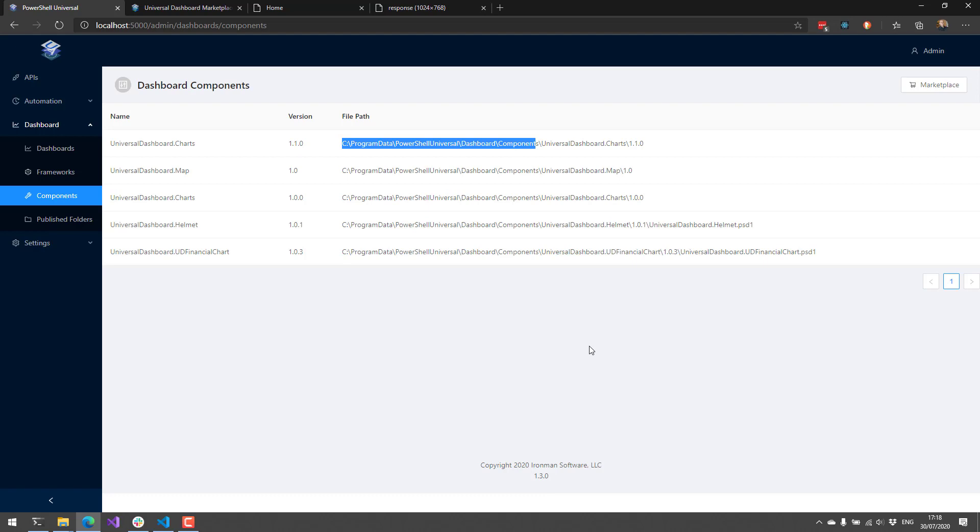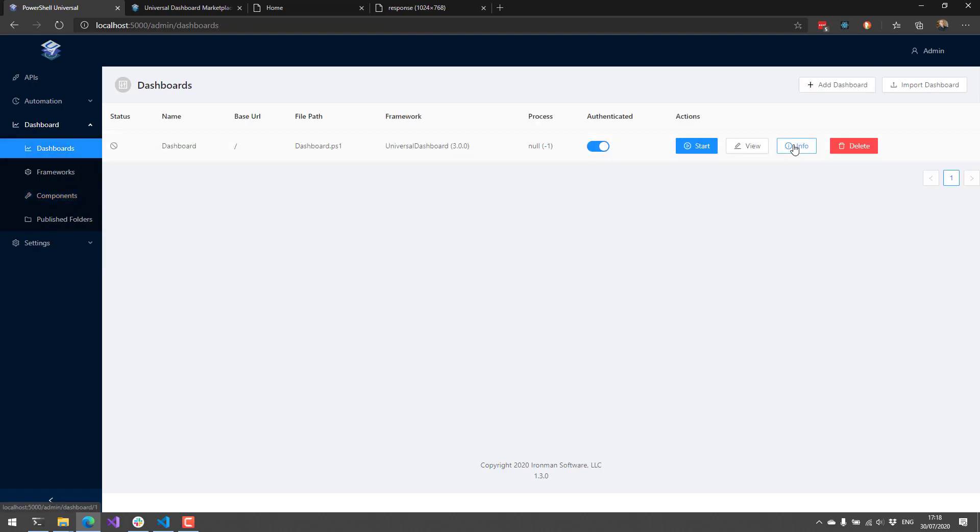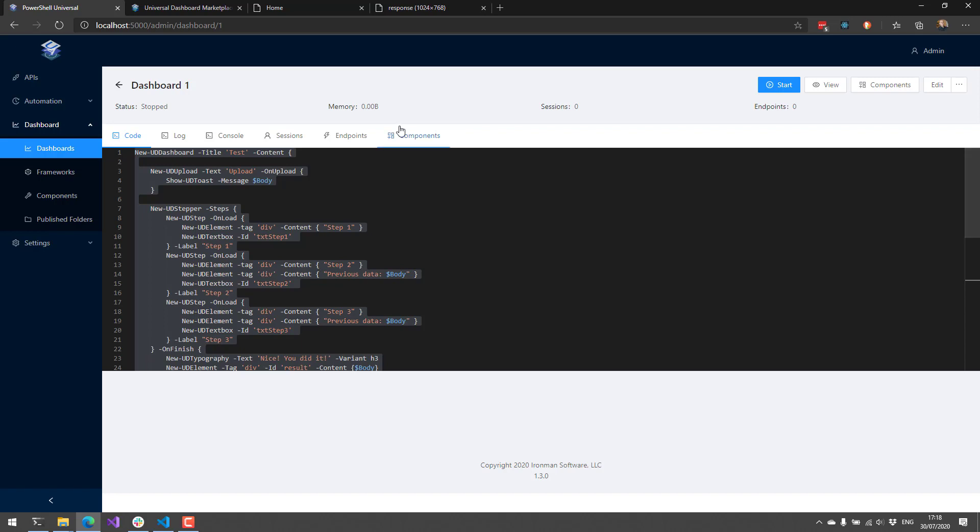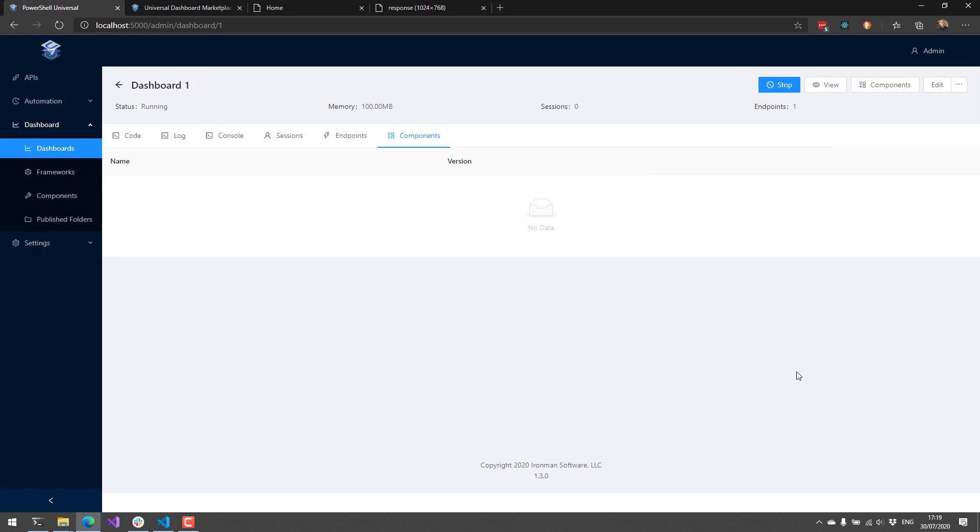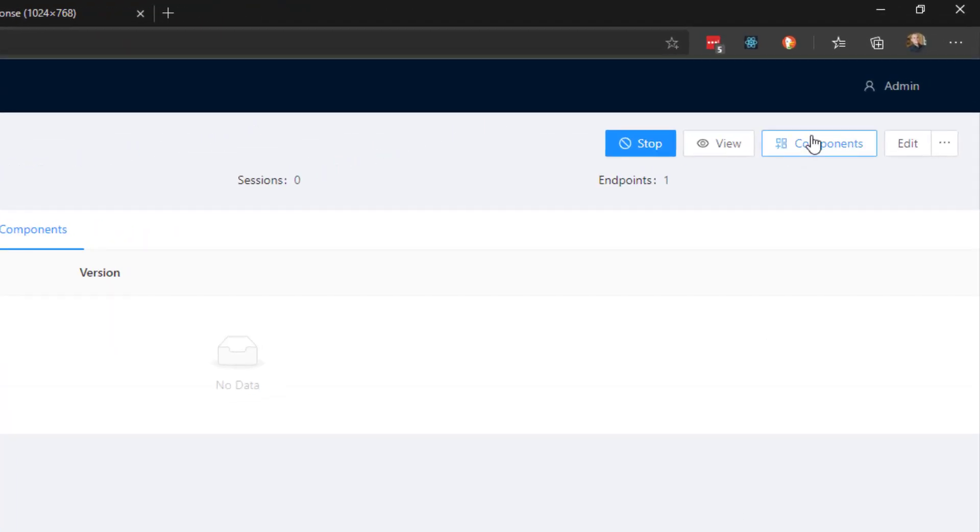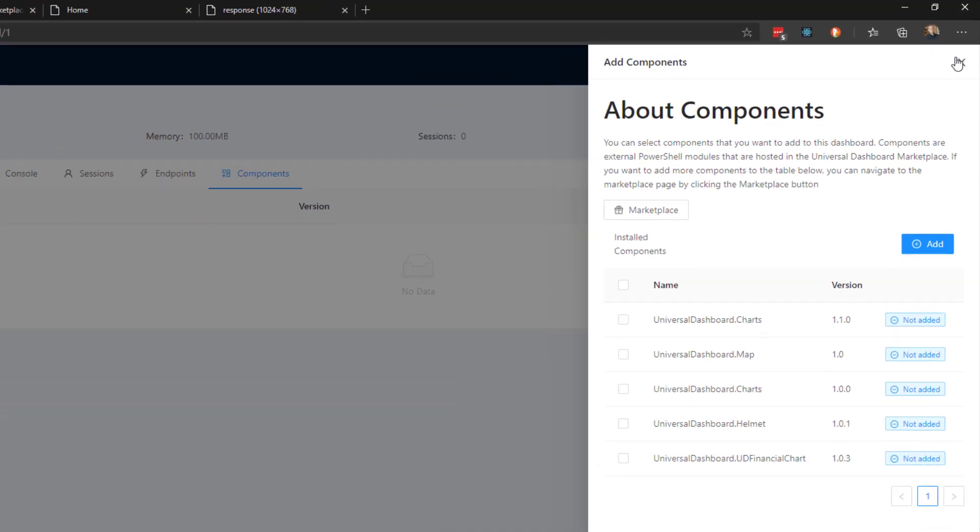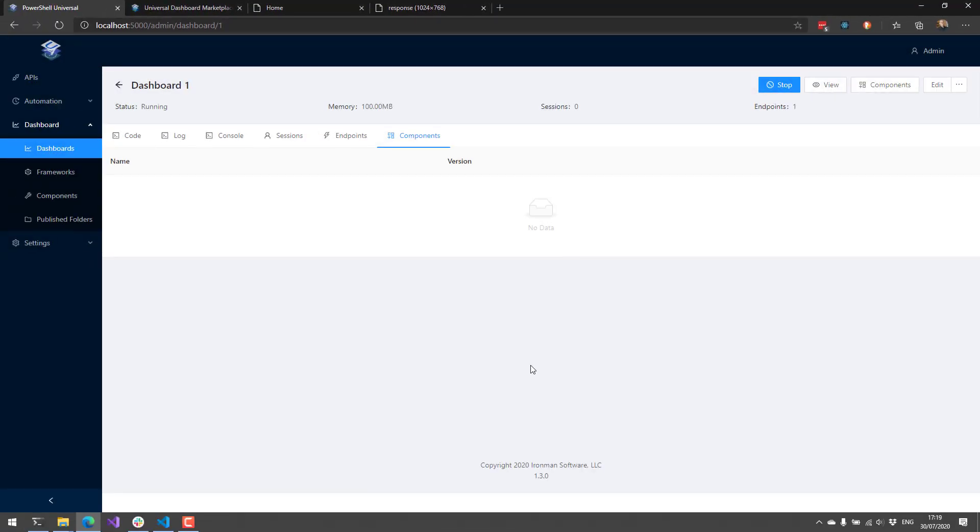Once you save those components, they're available to all your dashboards. If we go over to our dashboard page and click info here, you'll see that I have a components tab where this lists all the components that are currently available to my dashboard. For example, if I want to remove a component, I could do that and now it won't load that module when the dashboard is started. But if I want to add a new component, I could select the components by clicking that components button. From there, you can select the components that you want to enable for this dashboard and then click the add button. Those components will be automatically imported into your dashboard. So you don't have to worry about calling import module to bring those components in. You should have a better experience managing the custom components that are available on the universal dashboard marketplace.